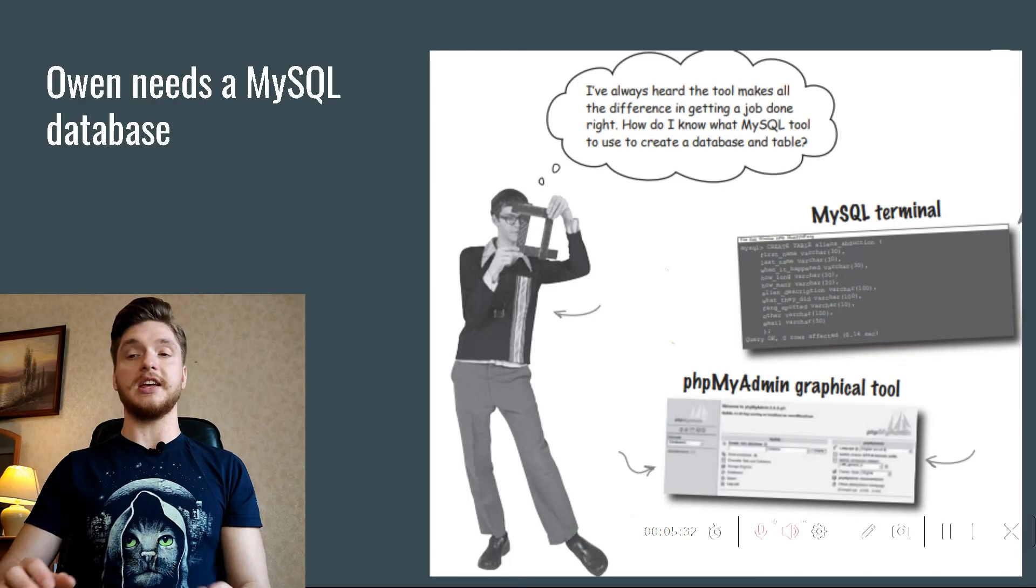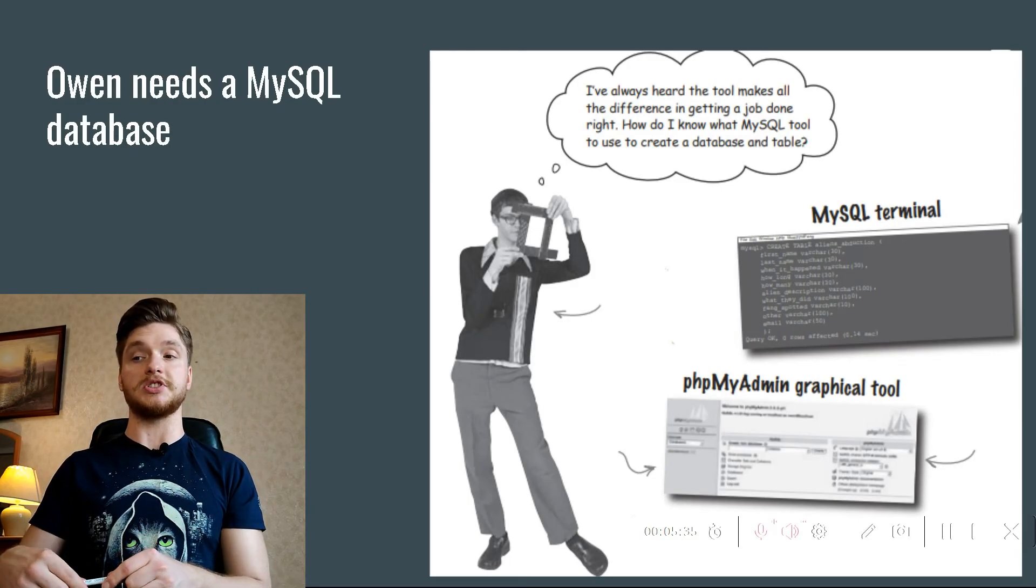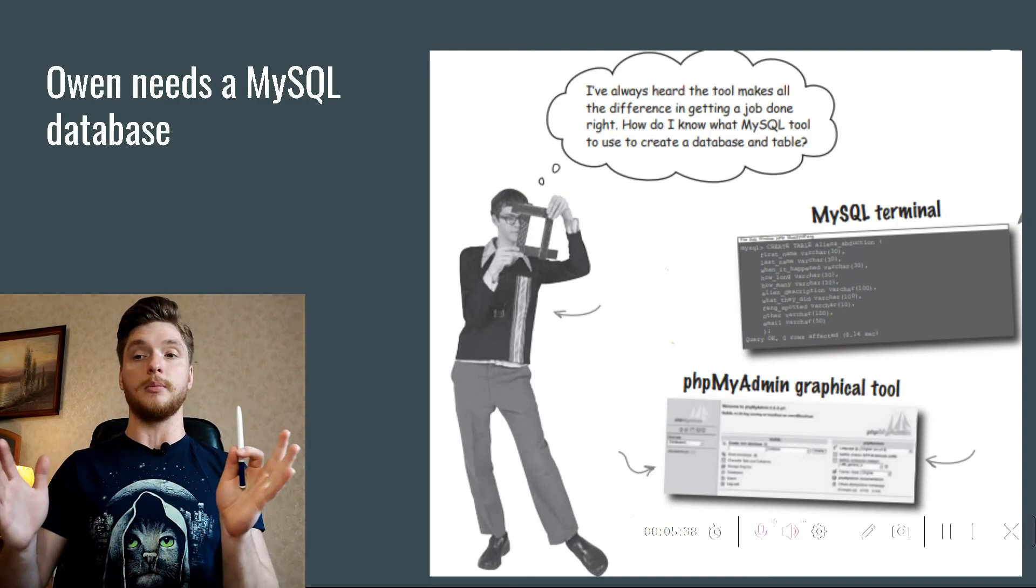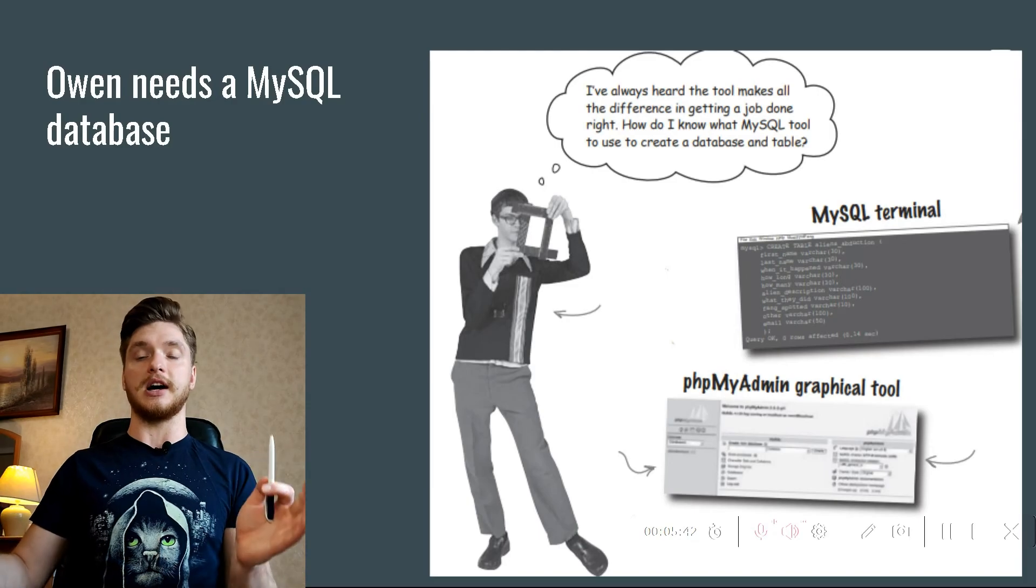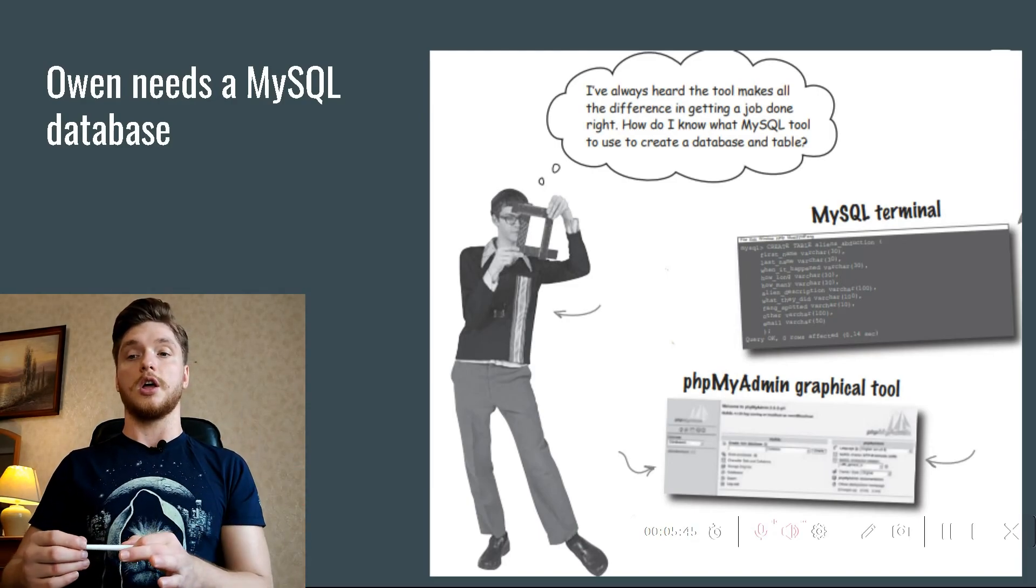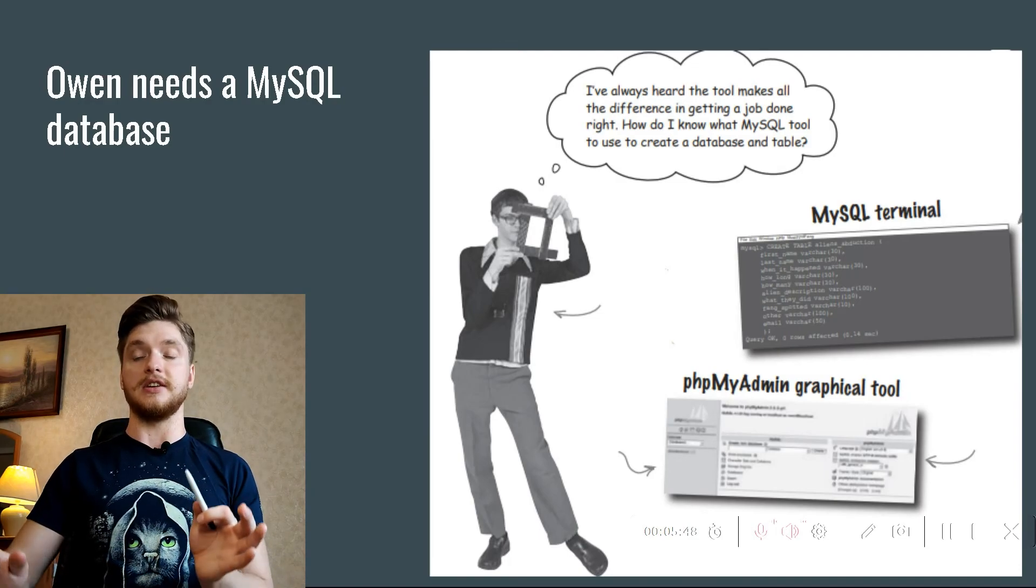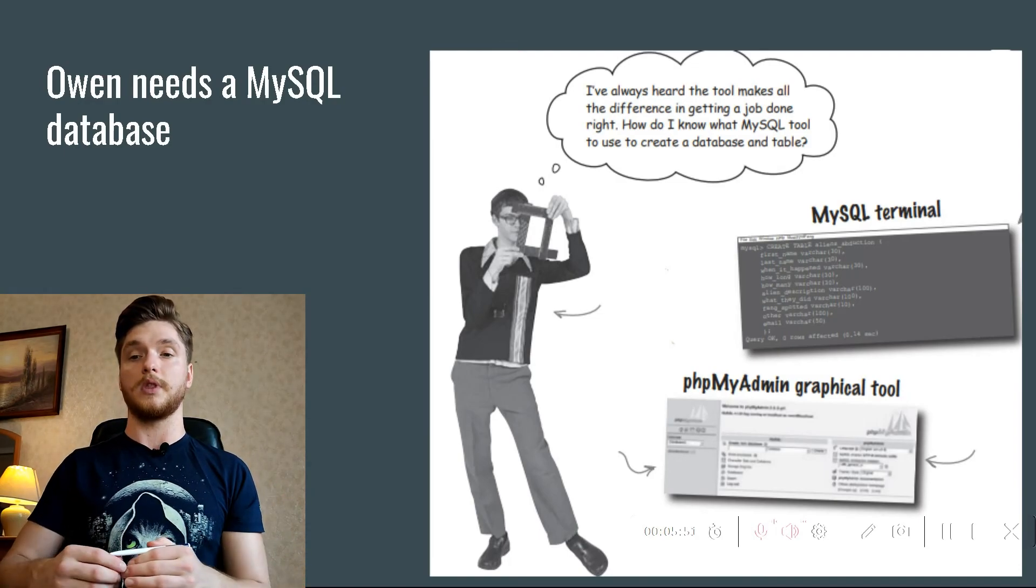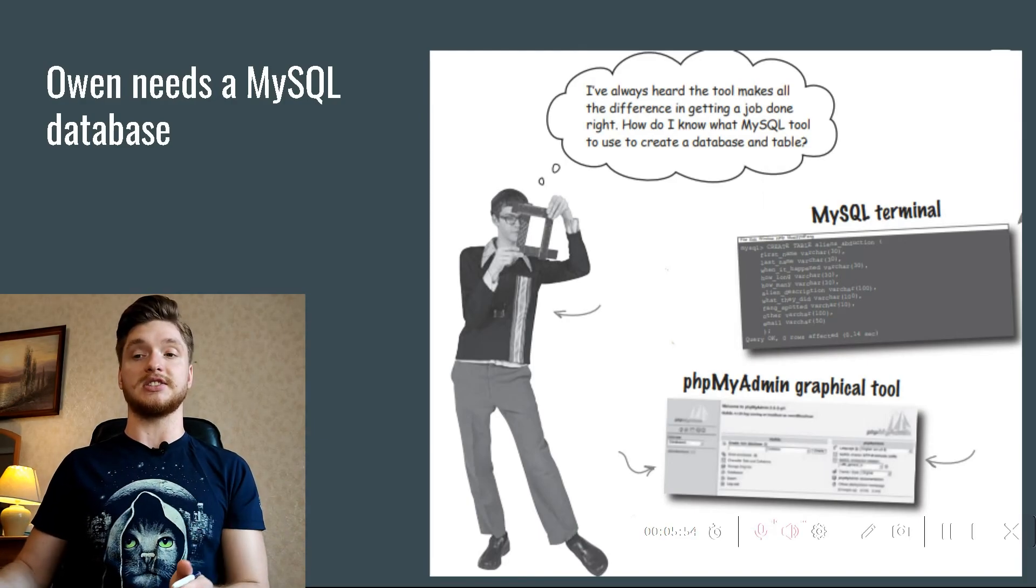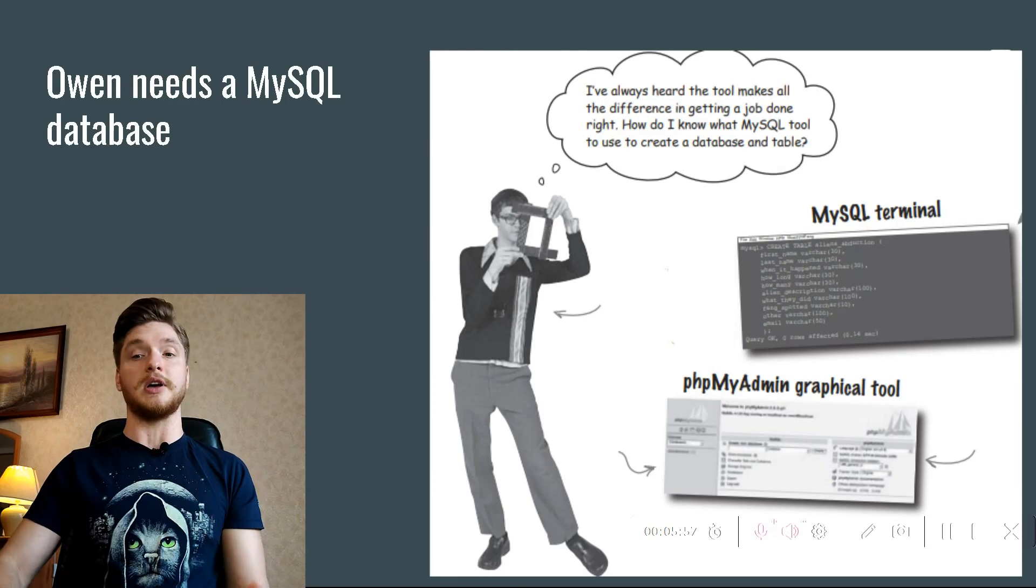He can then modify the report.php script to store data in the table instead of emailing it to himself. The table will keep the data safe and sound as it pours in from abductees, giving Owen time to sift through it and isolate potential Fang sightings. But first things first: database.